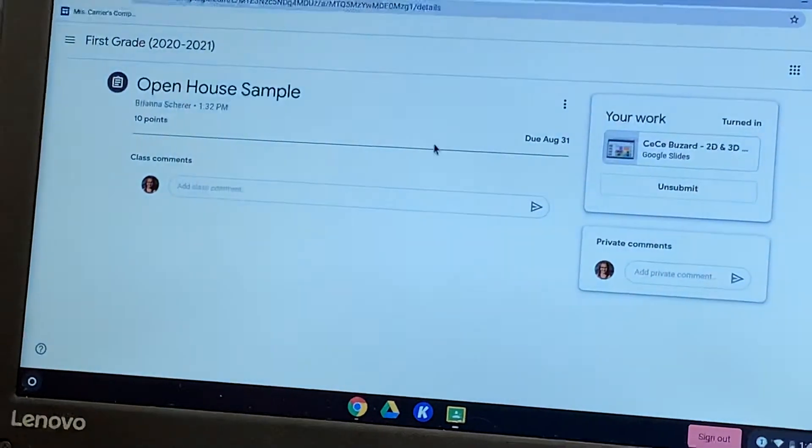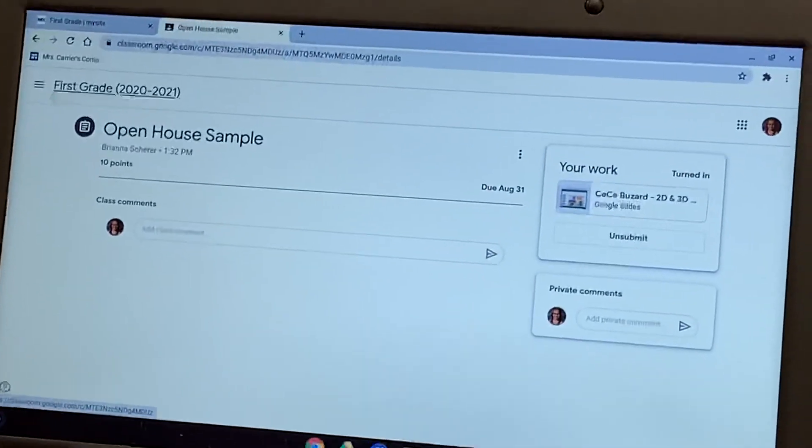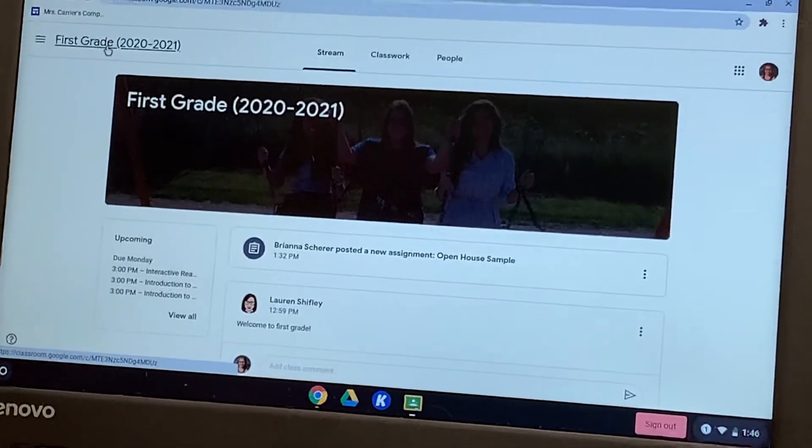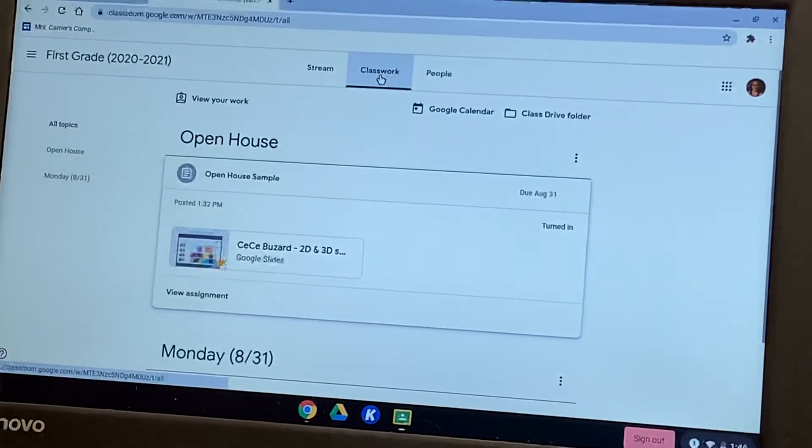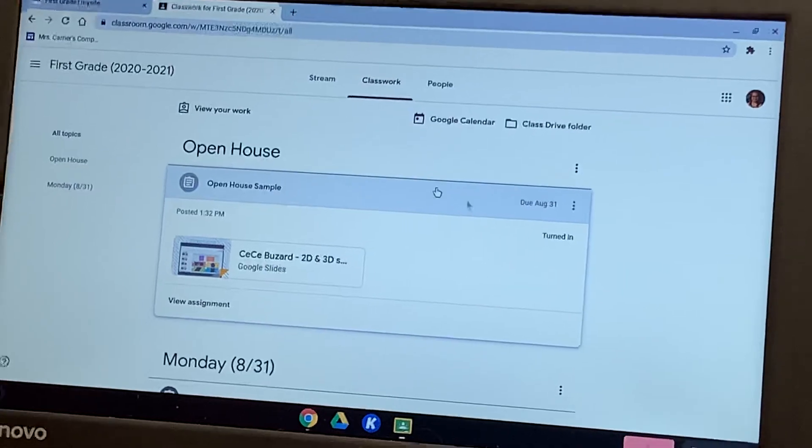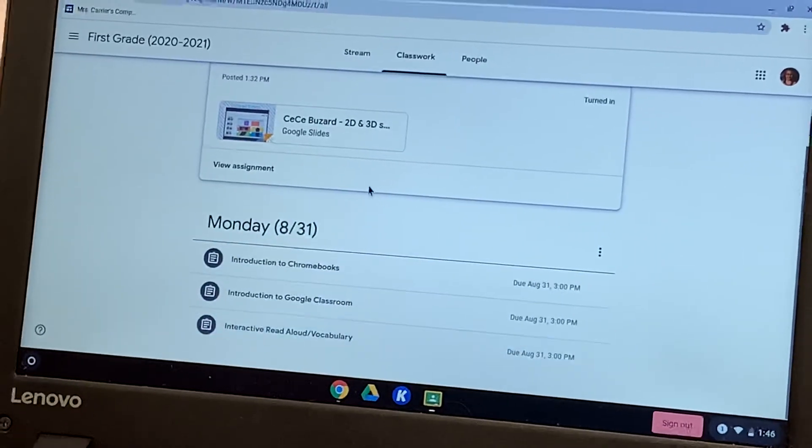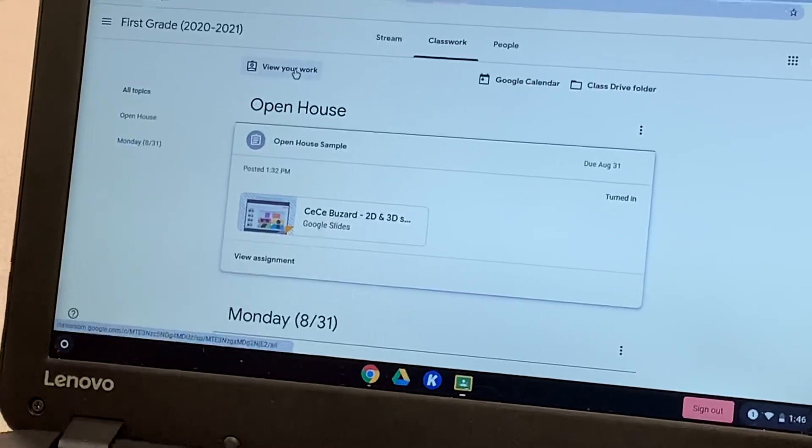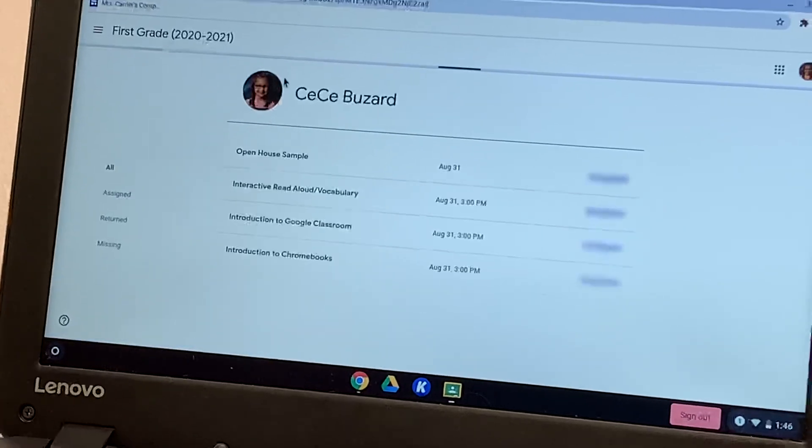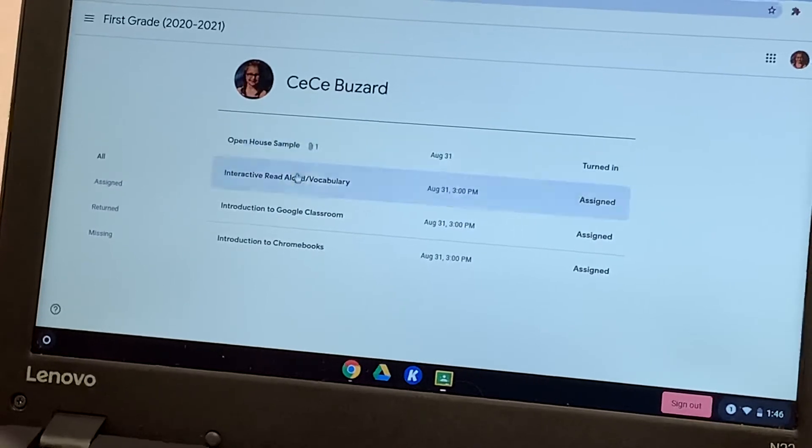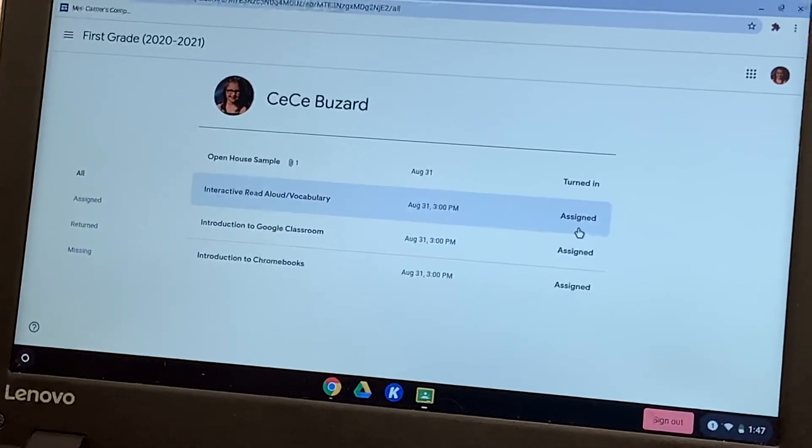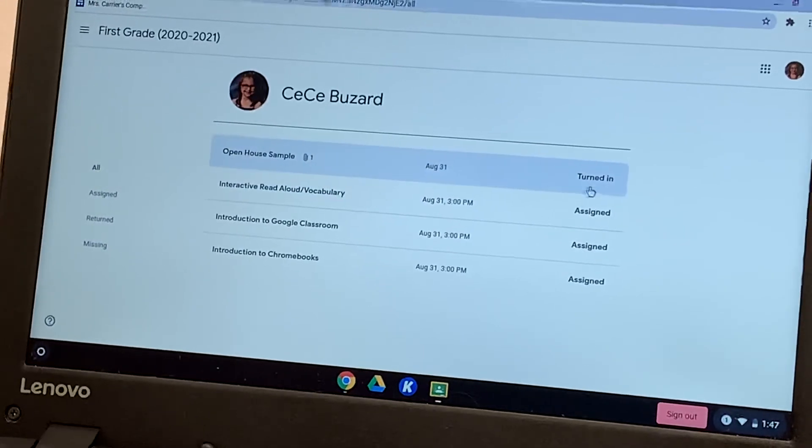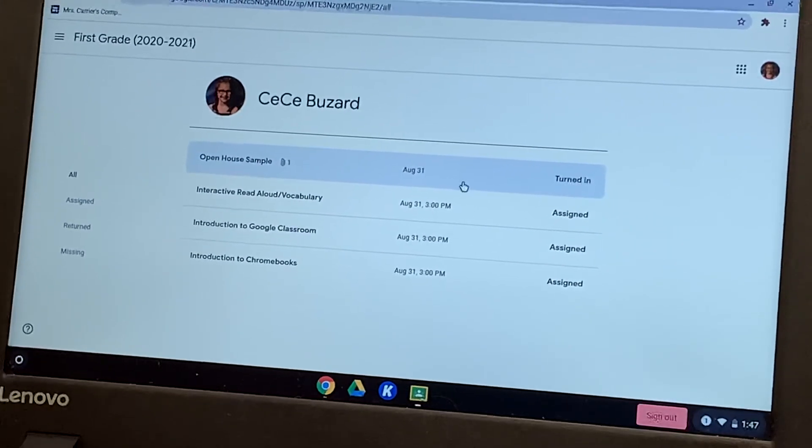Then I want to go back to the home page. So I'm going to click on first grade up in the top left. I want to go back over to classwork. Now from here, that was the assignment we just turned in. Then there will be some other assignments going on. If you want to view your work, you can click here. And I can see these are the assignments that we have not yet completed. It still says assigned next to them. And then this is the one we just turned in. So it'll say turned in if it's completed.